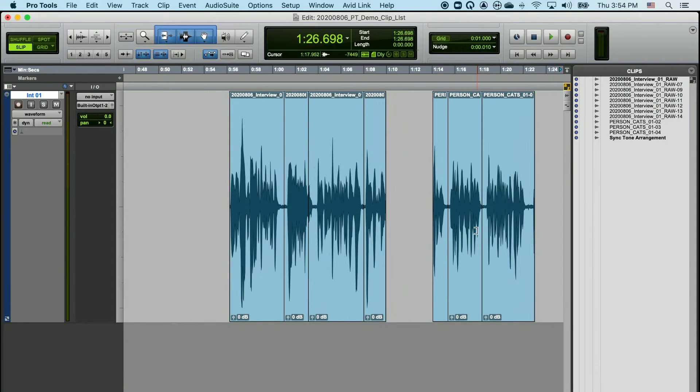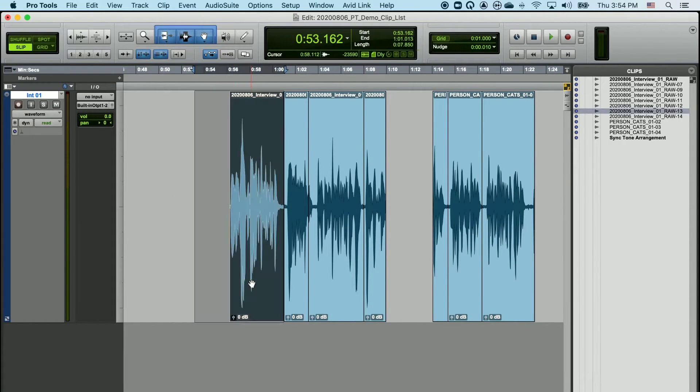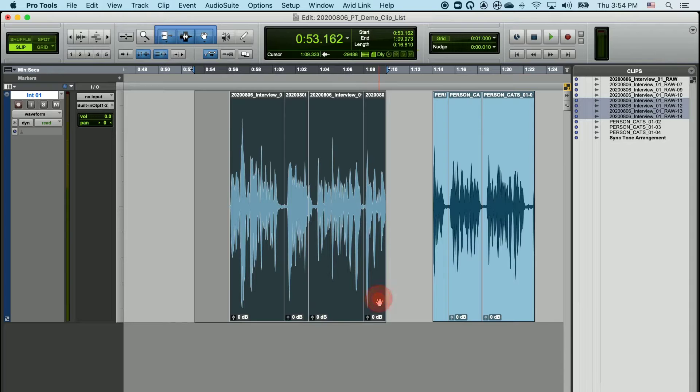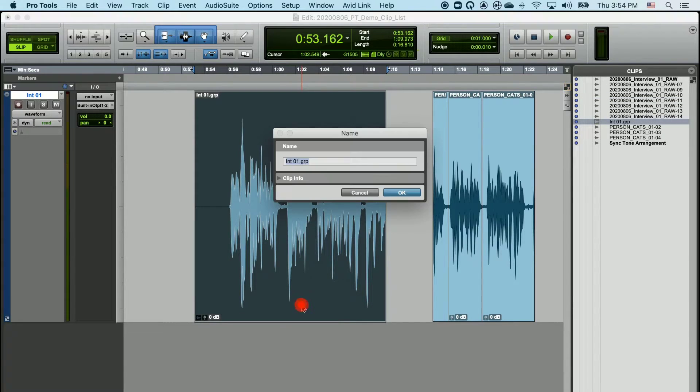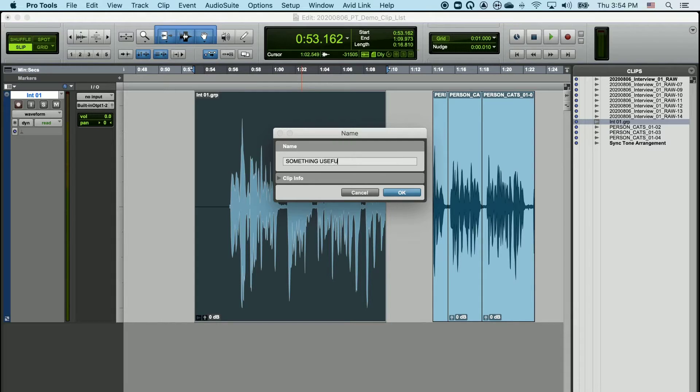You can also name groups. If I group together all of these clips into one group, I can double-click on the group and rename this something useful.